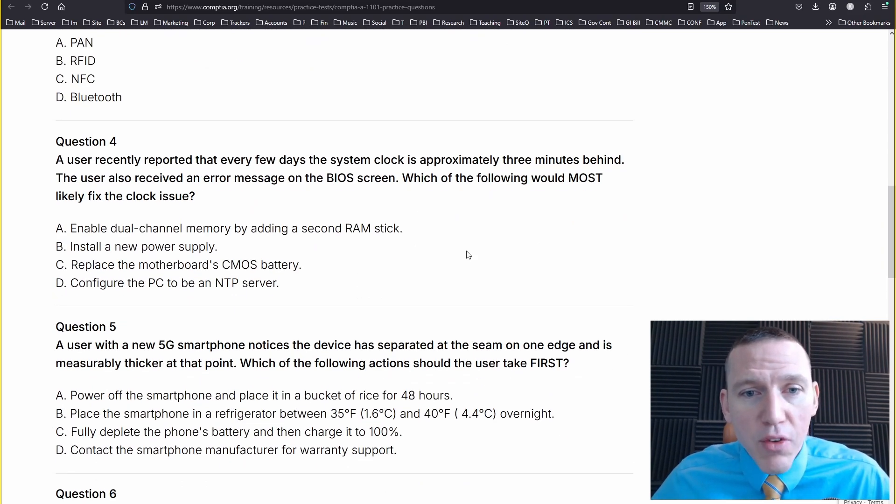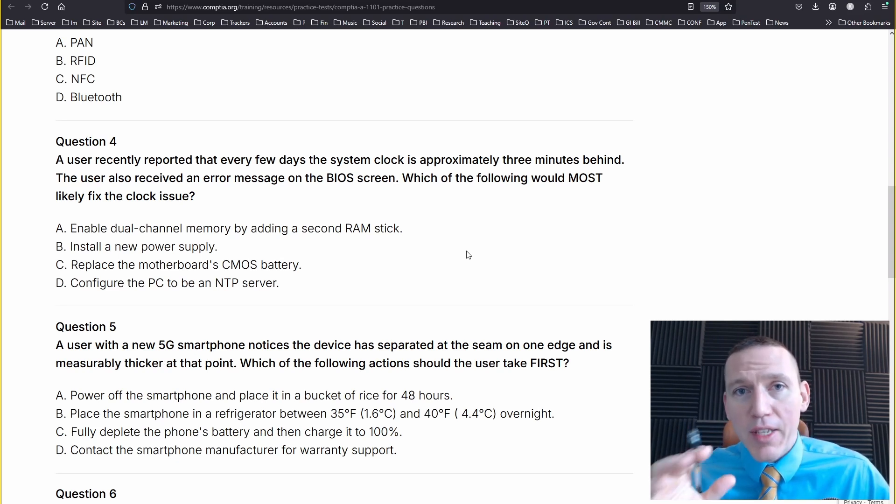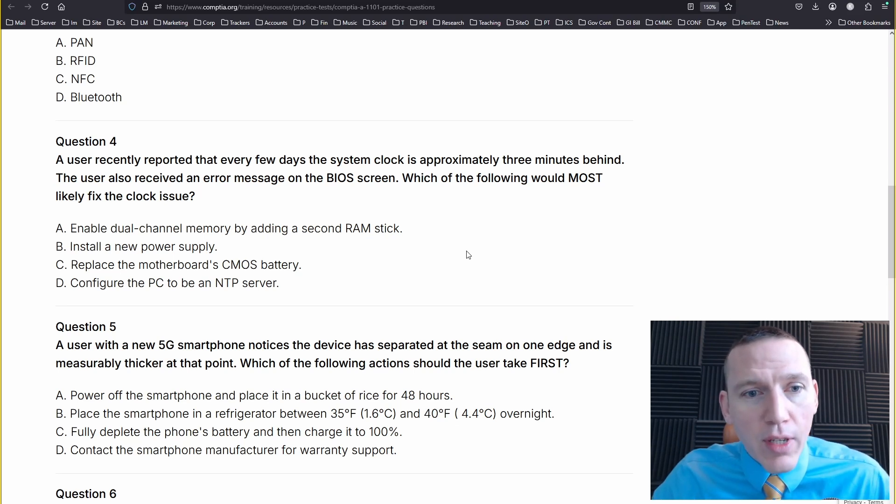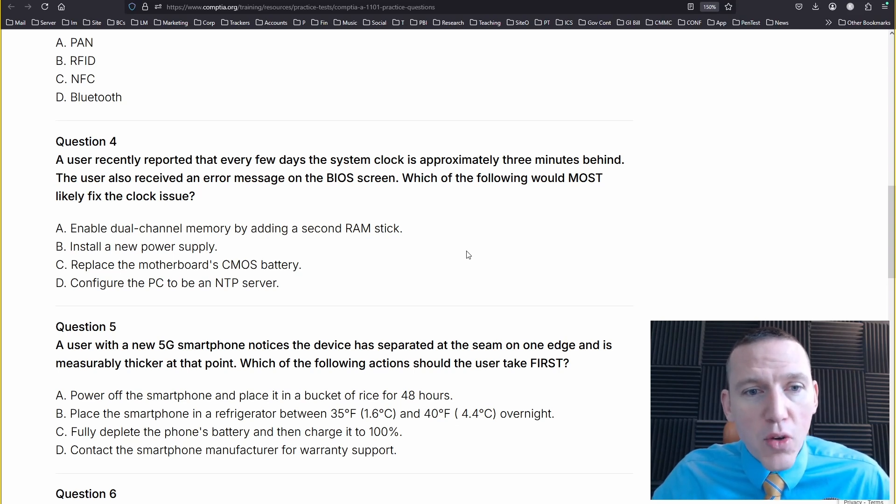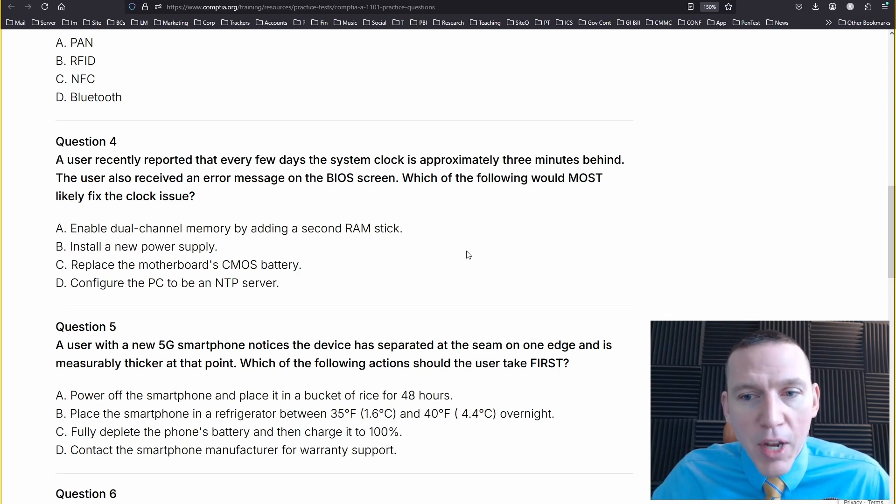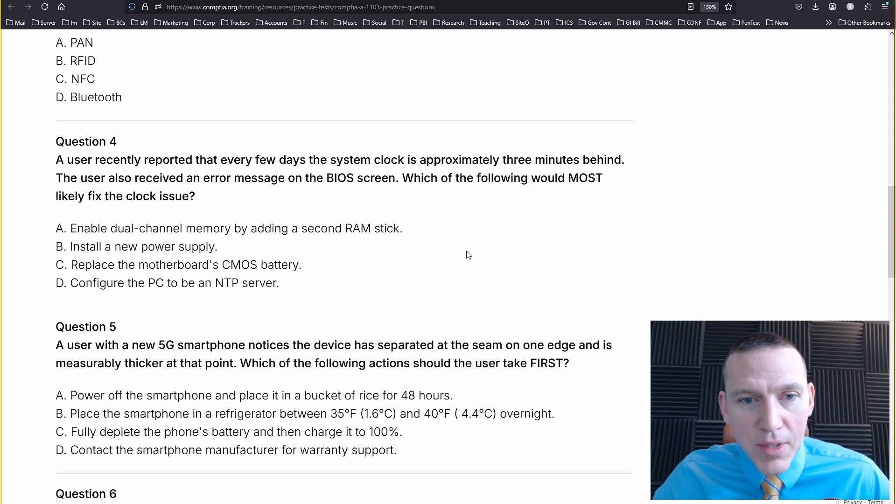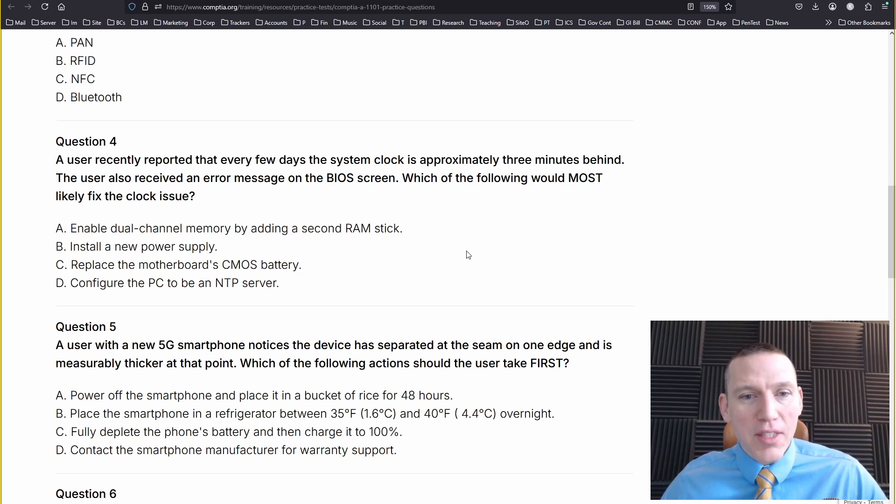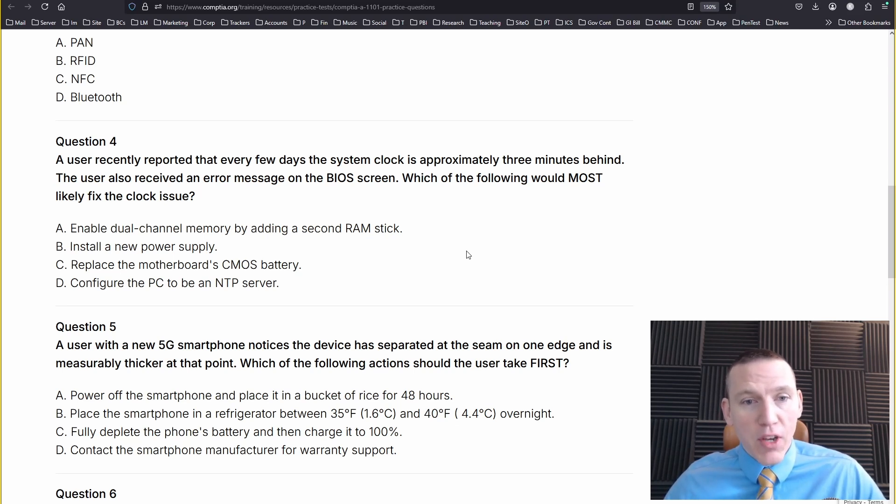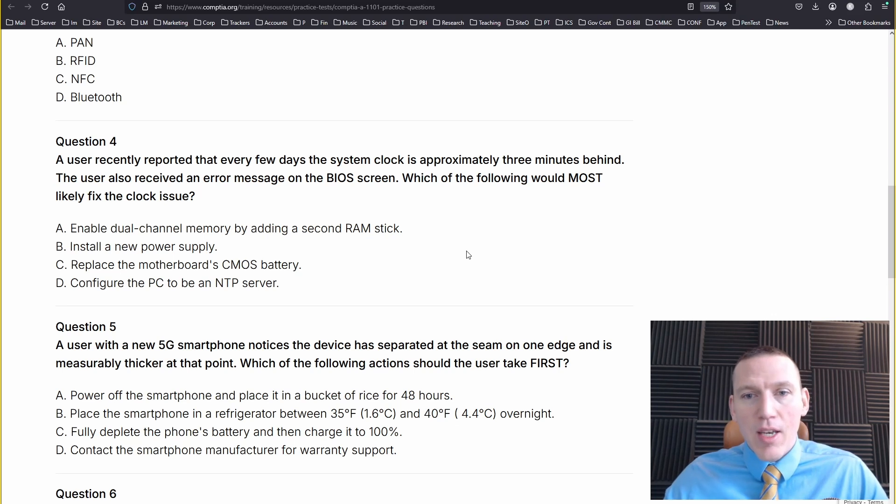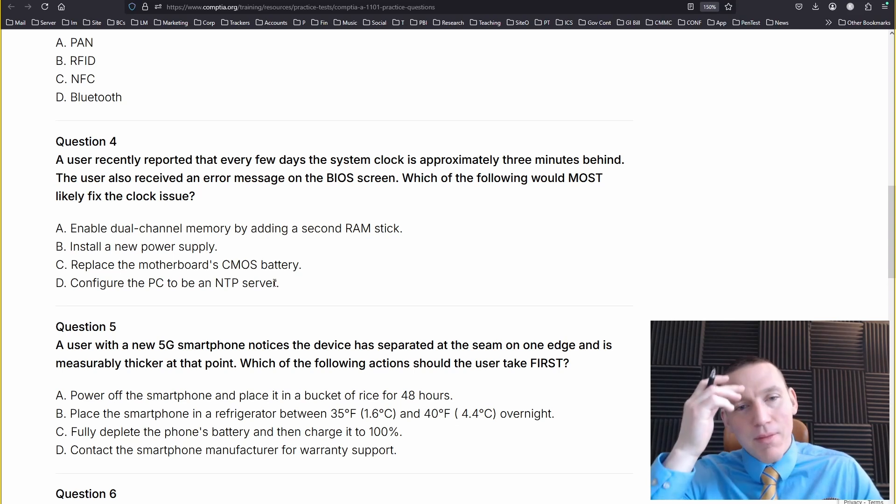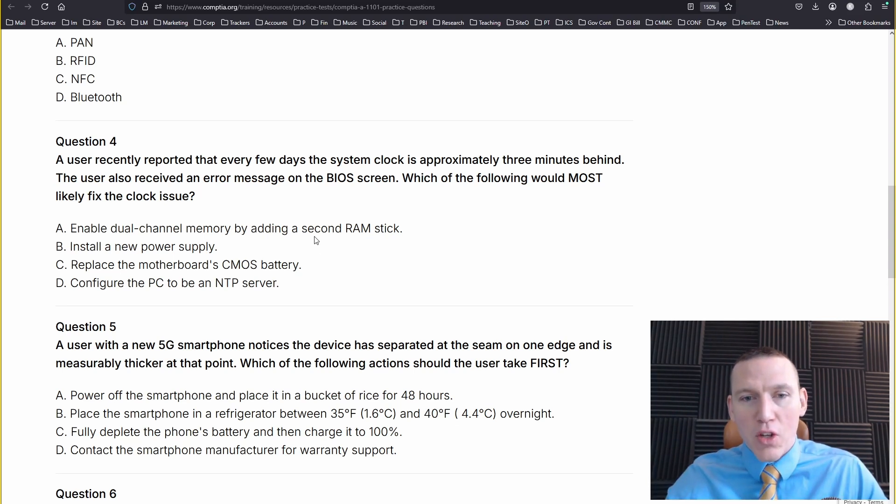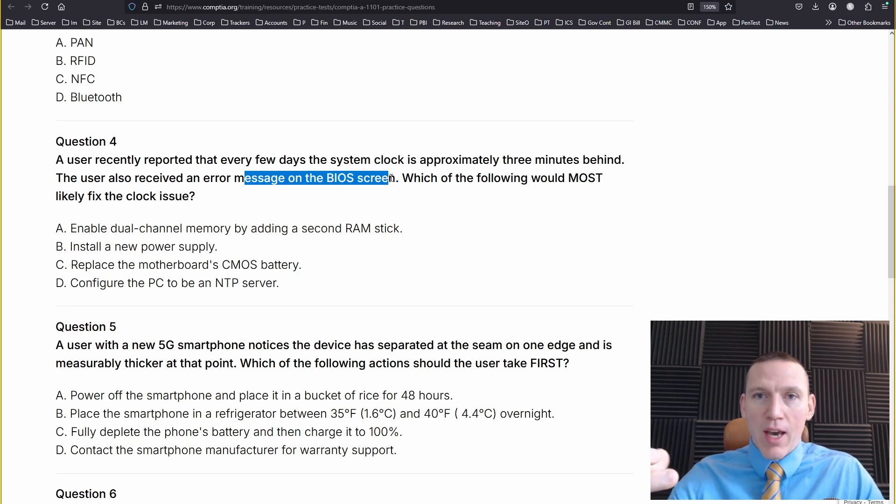A user recently reported that every few days, the system clock is approximately three minutes behind. This is going to be probably syncing to a network time protocol. The user also always received an error message on the BIOS screen. Which of the following most likely fixed the clock issue? Well, that could be a BIOS issue too. Let's see. Enable dual-channel memory by adding a second RAM stick. That's not it. Install a new power supply. That's not going to be it either. Replace the motherboard's CMOS battery. That might be it. Configure the PC to be an NTP server.